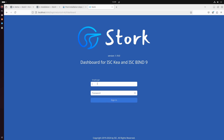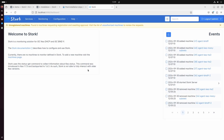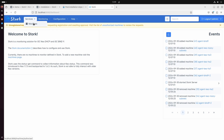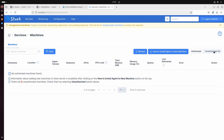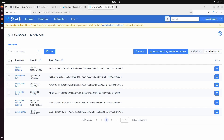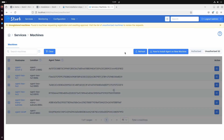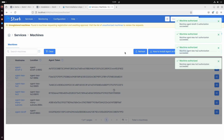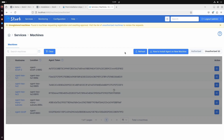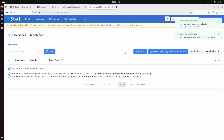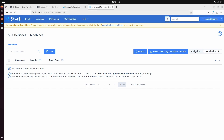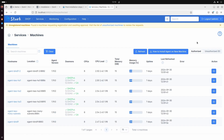After starting the demo we can log into Stork for the first time. On the first run we should authorize our virtual machines. Select Services, then Machines, go to the Unauthorized tab, select all, and authorize them. Our Stork is now populated with pre-configured Kea and BIND servers. I suggest starting exploration from the dashboard.